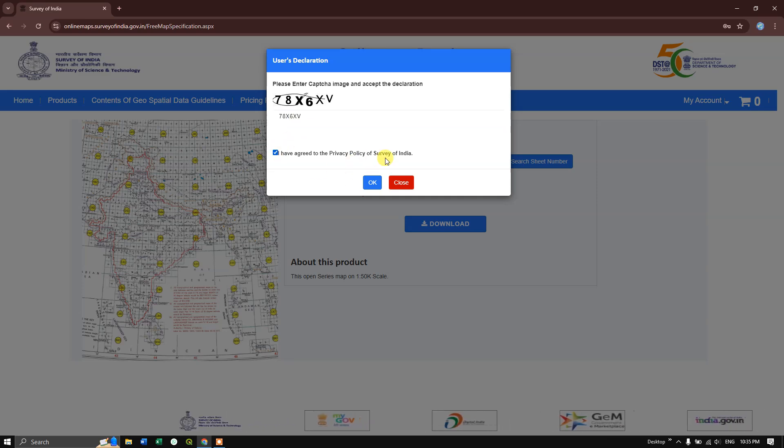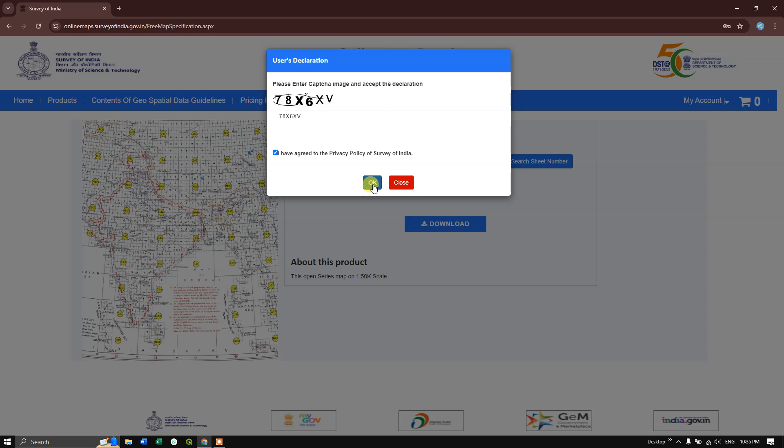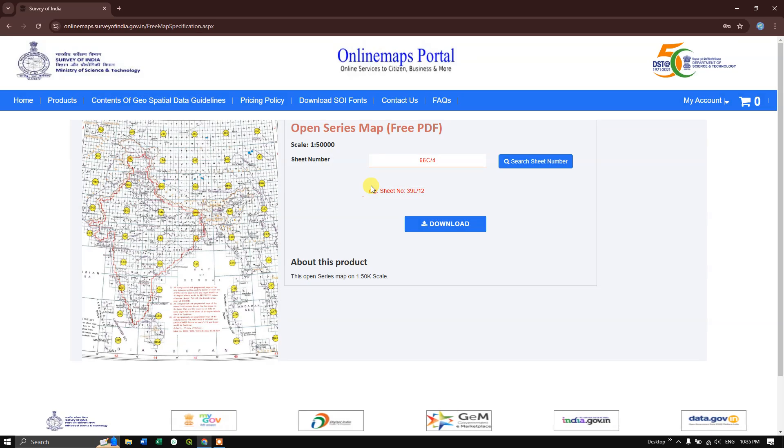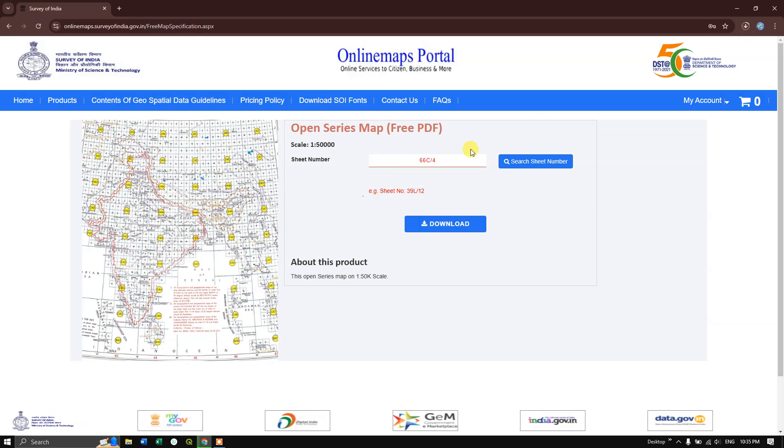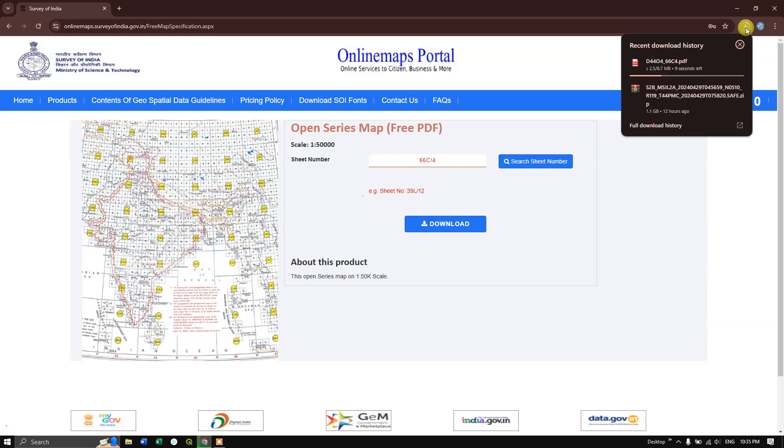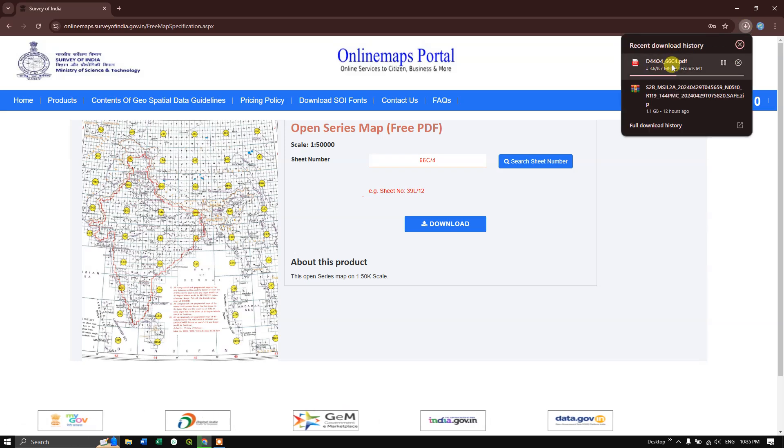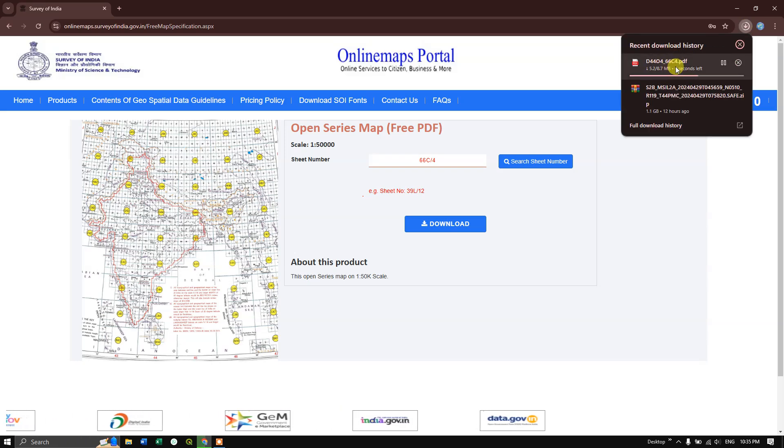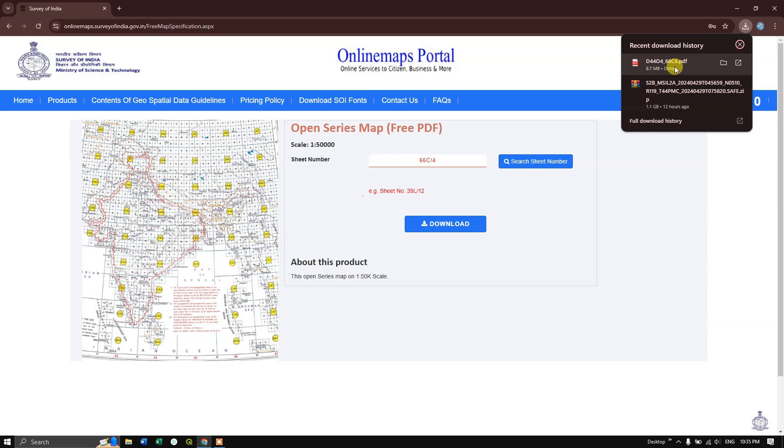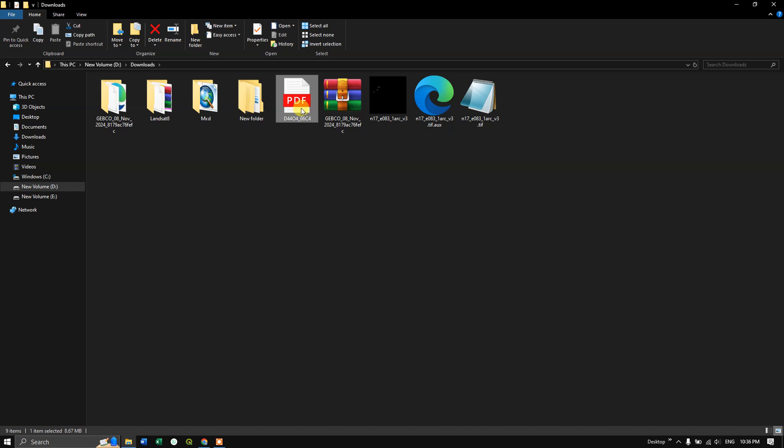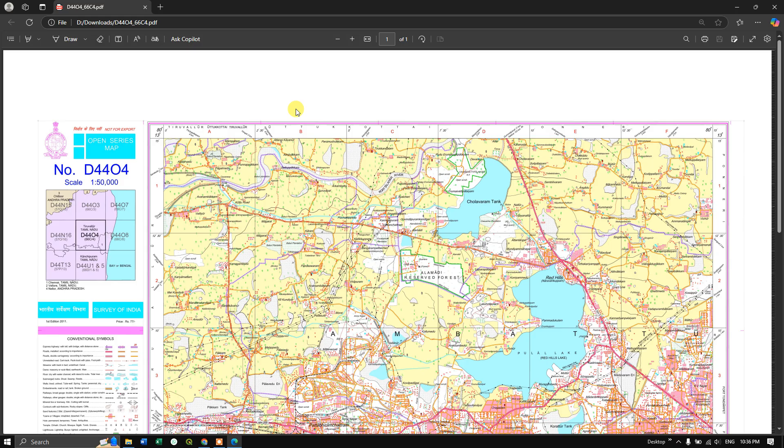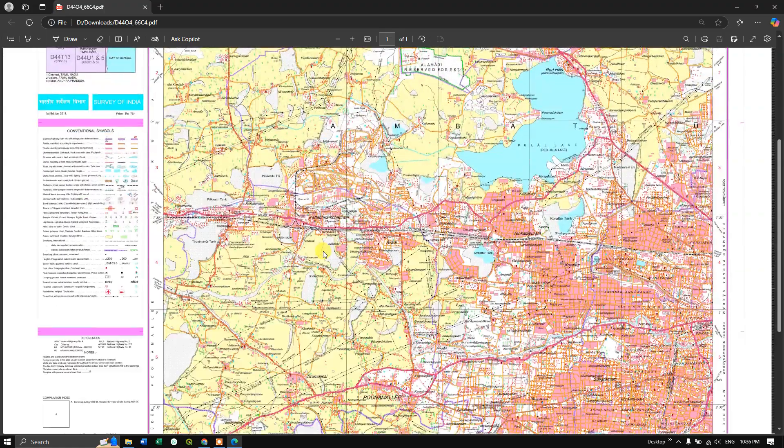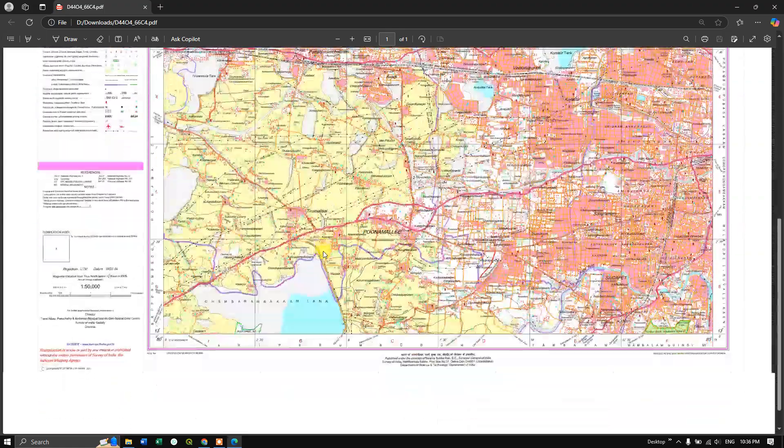You can see at the top the download has started. The download has been successfully completed. Let's view it in the file manager. You can see the toposheet. Let me open it. This can be converted to a TIFF image, which will be shown in upcoming videos.